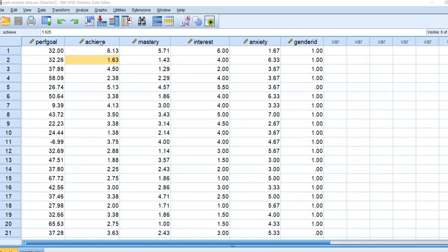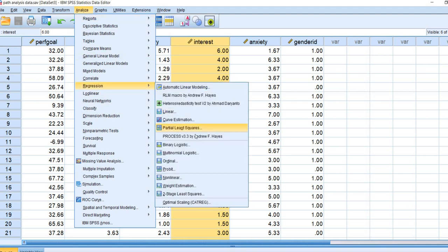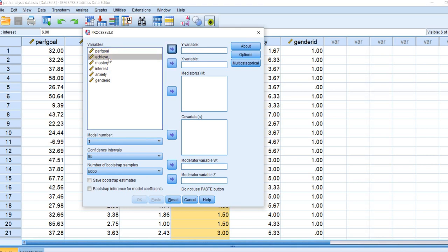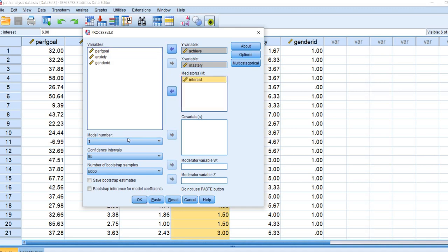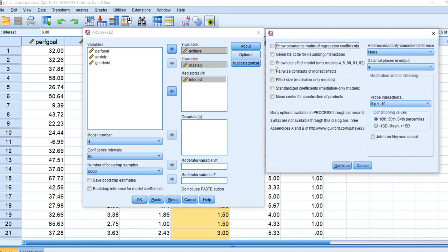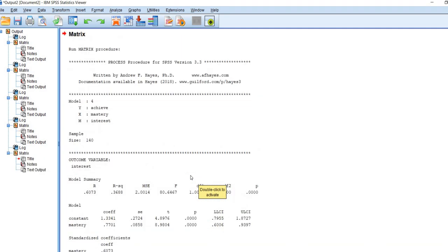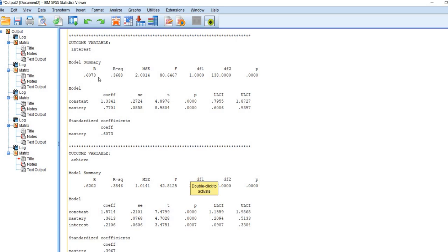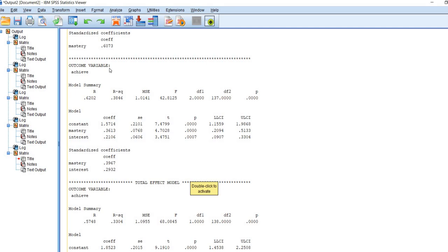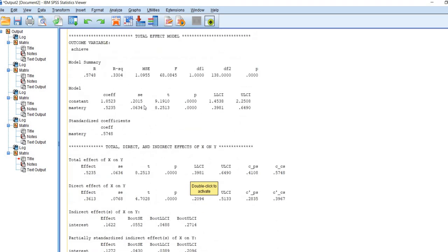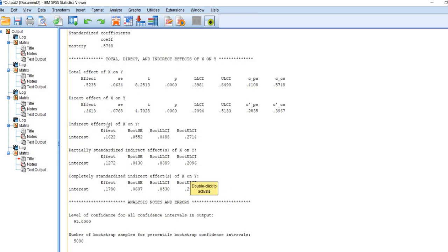Here I have the data opened in SPSS. The achievement variable is my Y variable, mastery is my X variable, and interest is the mediator. I'll go to Analyze, Linear Process, reset the dialog, move achievement to the Y variable box, mastery to the X variable box, and interest to the mediators box. We'll set model number to 4, leave the confidence intervals and bootstrap samples as-is, click Options to select those same settings, then click Continue and OK. It takes a couple of seconds because it's carrying out the bootstrapping.